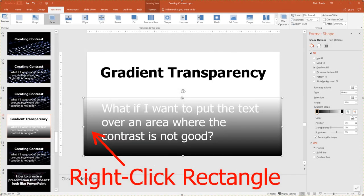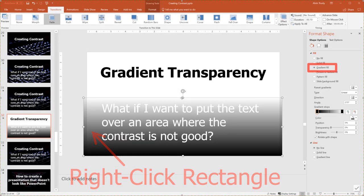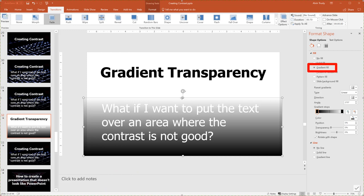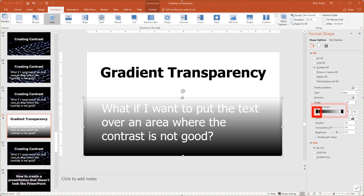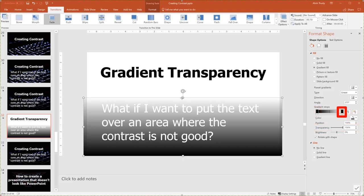Here's how I did that. I right-click on the rectangle, and on the right side instead of a solid fill I pick a gradient fill. Then I select two stops — a stop is a place where the gradient changes. The first stop I make black with 0% transparency; this is the bottom. The second stop I also make black but with 100% transparency. I can then drag the top of the rectangle up or down to optimize the contrast between my text and the background.